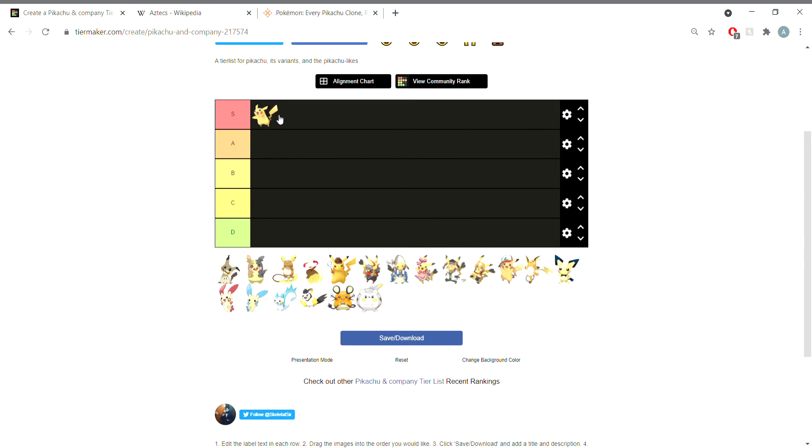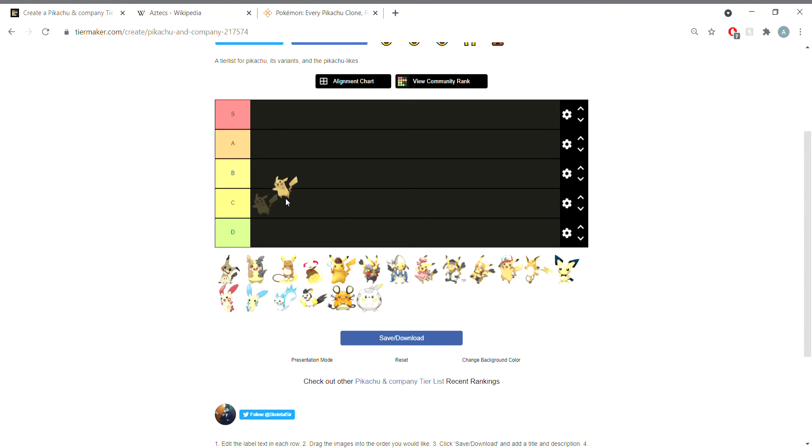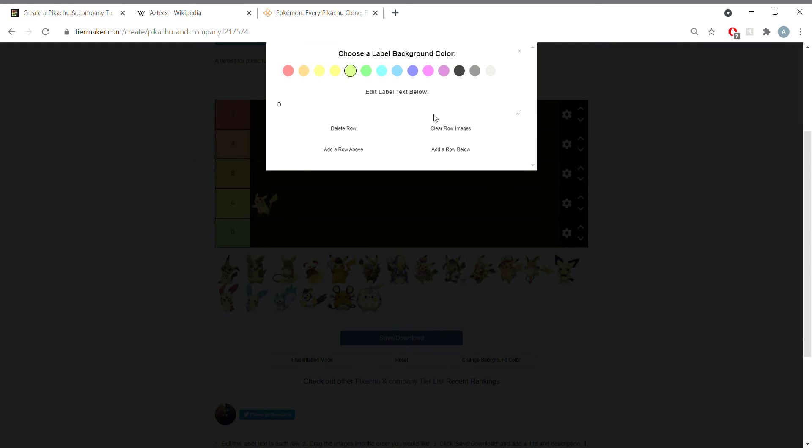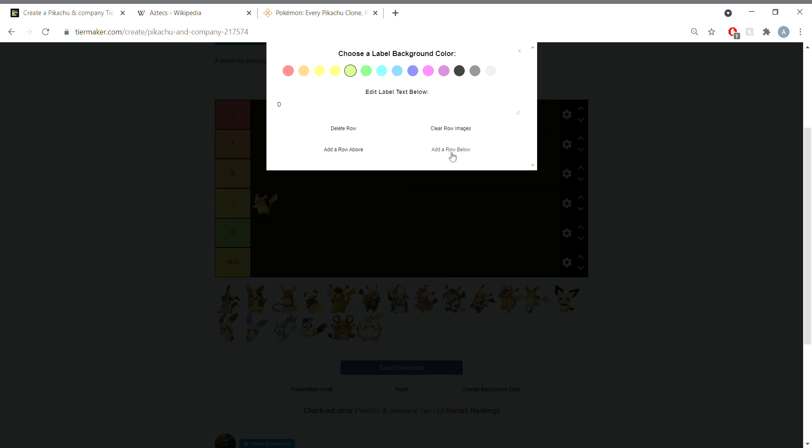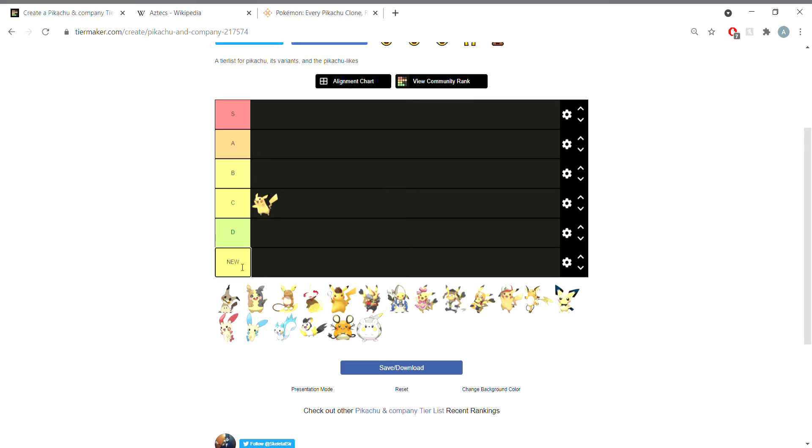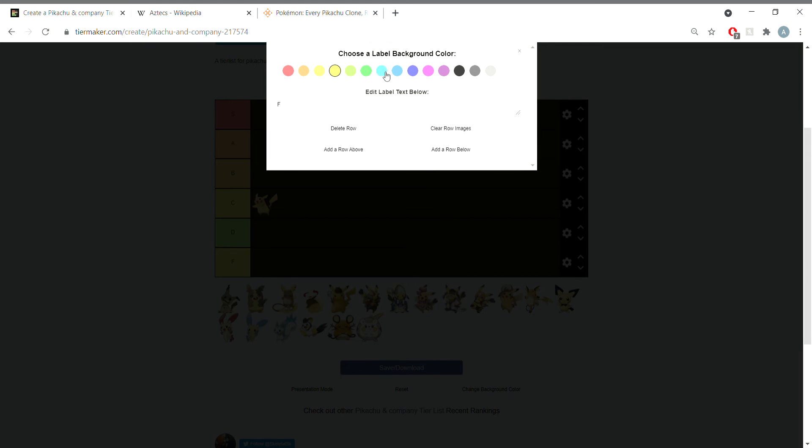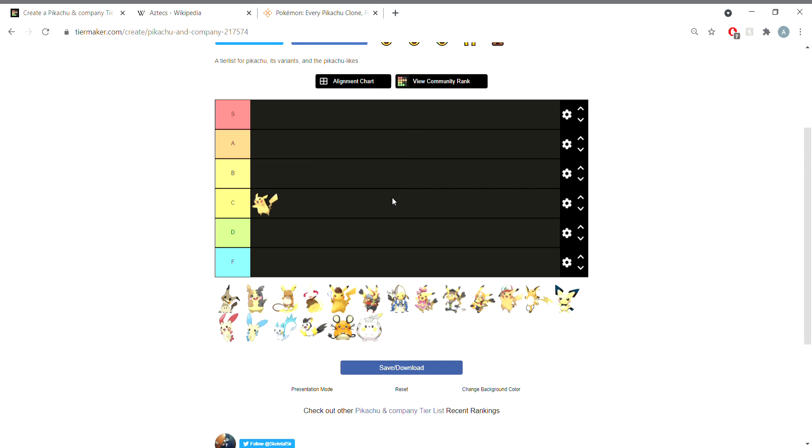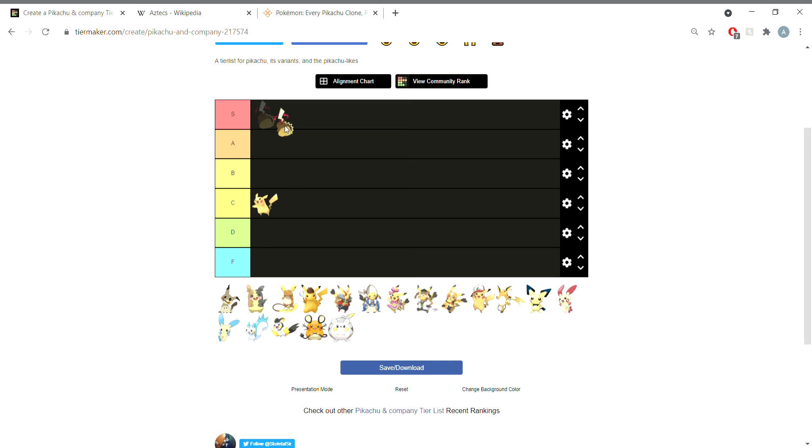Pikachu does not deserve S tier, are you kidding me? Pikachu is just really annoying in the modern day. Okay, we'll put it C tier, their baseline, they pass, they're passing grade. Fat Pikachu however is S tier. That's the only thing that Gigantamaxing did correctly.